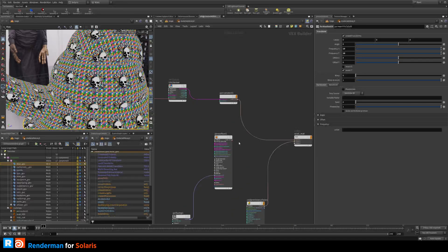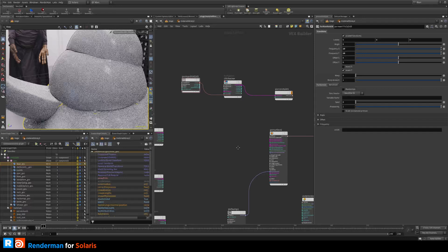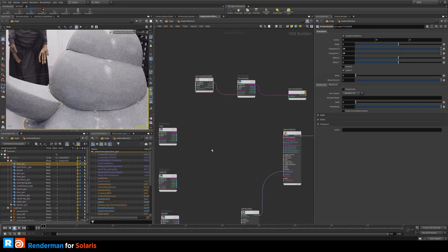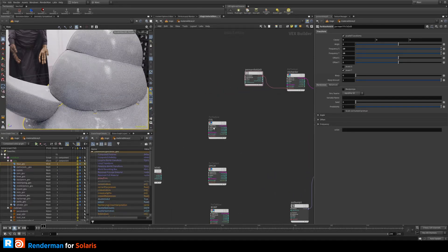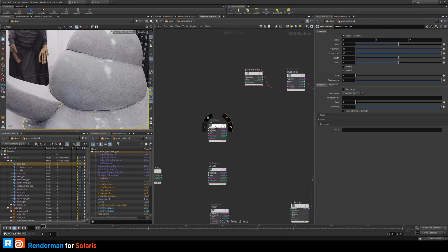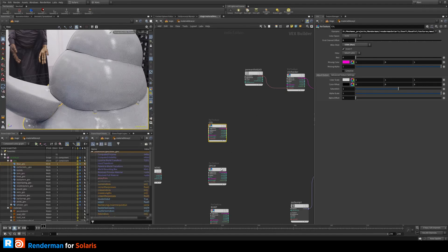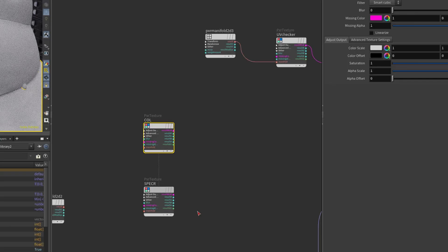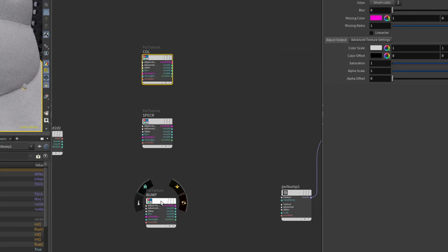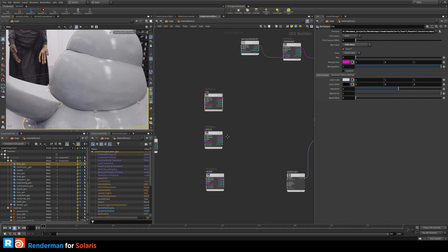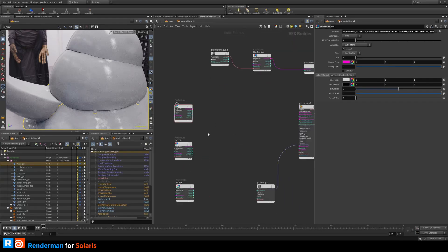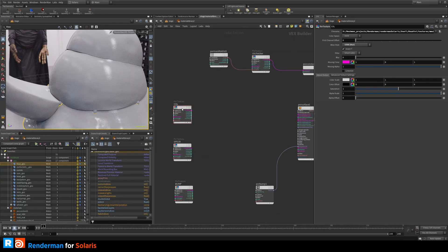So now let's start to hook up these textures that we just converted. We want to see this in context here. I've prepared here a column node. We have a specular roughness and we have a bump.